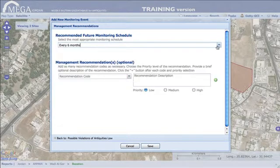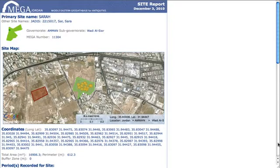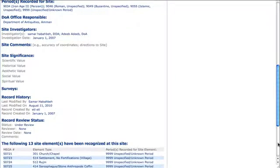Detailed, up-to-date reports, ranging from an individual site element to a nationwide level of all sites, can be instantly produced.